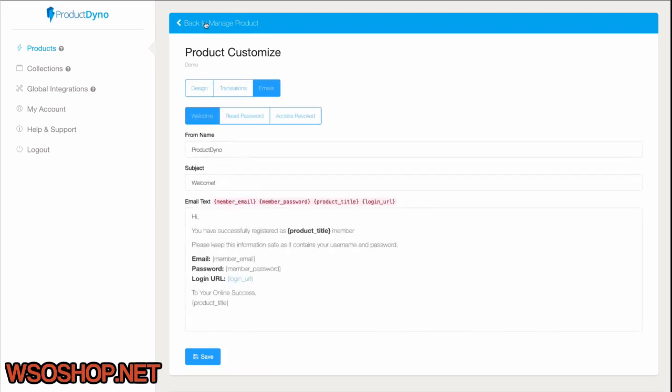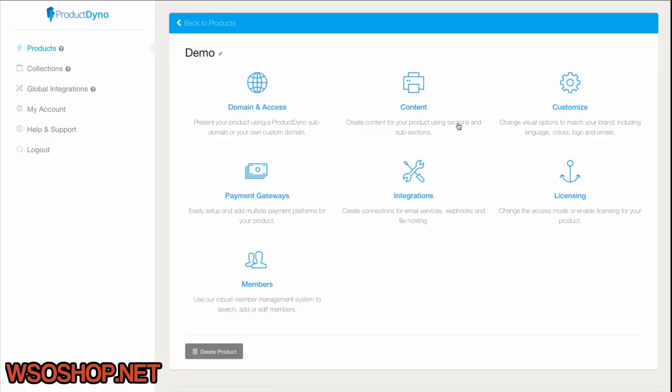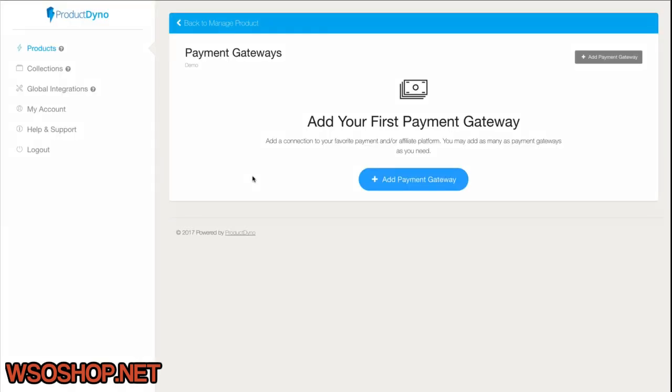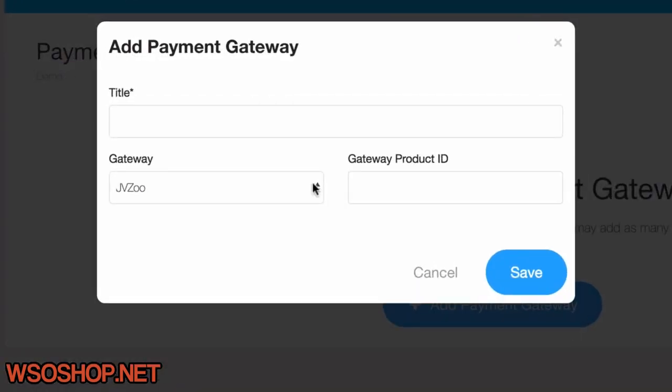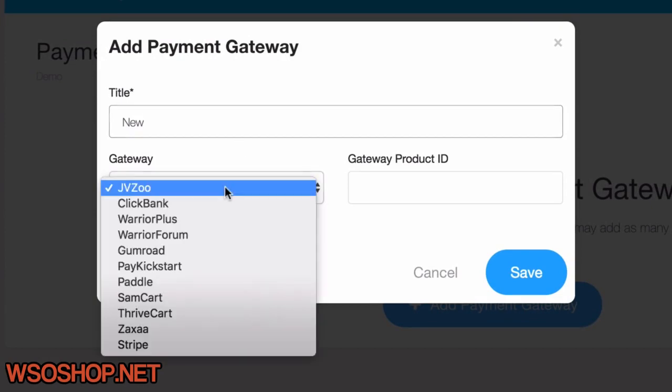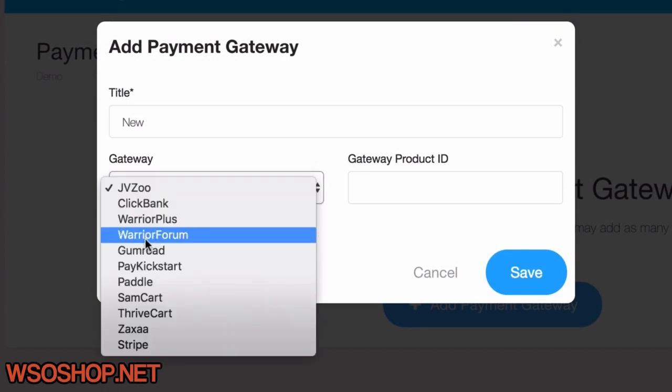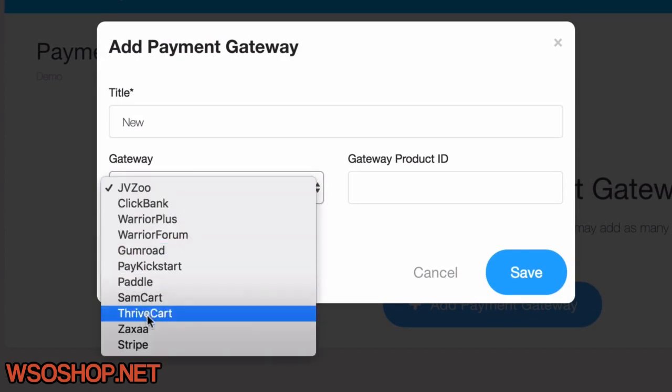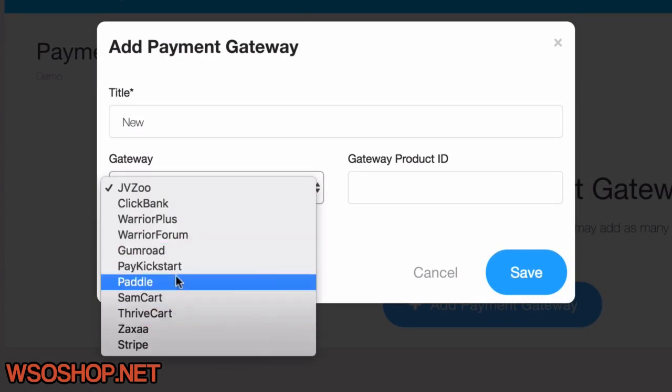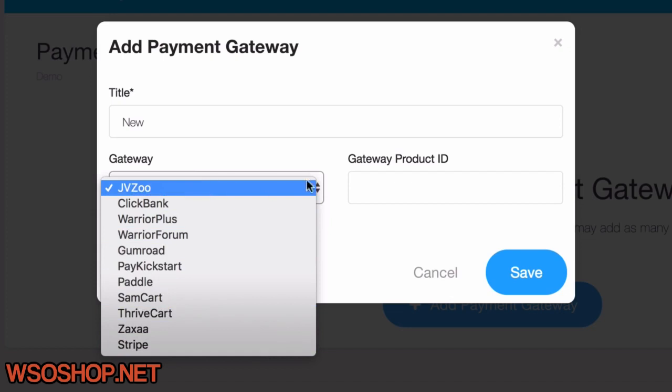And we go back to Manage Our Product. The next thing we might set up is the Payment Gateways. Just click Add a Payment Gateway, give it a title, choose from a wide list of payment gateways and affiliate platforms, and just fill in the information you need from your gateway.